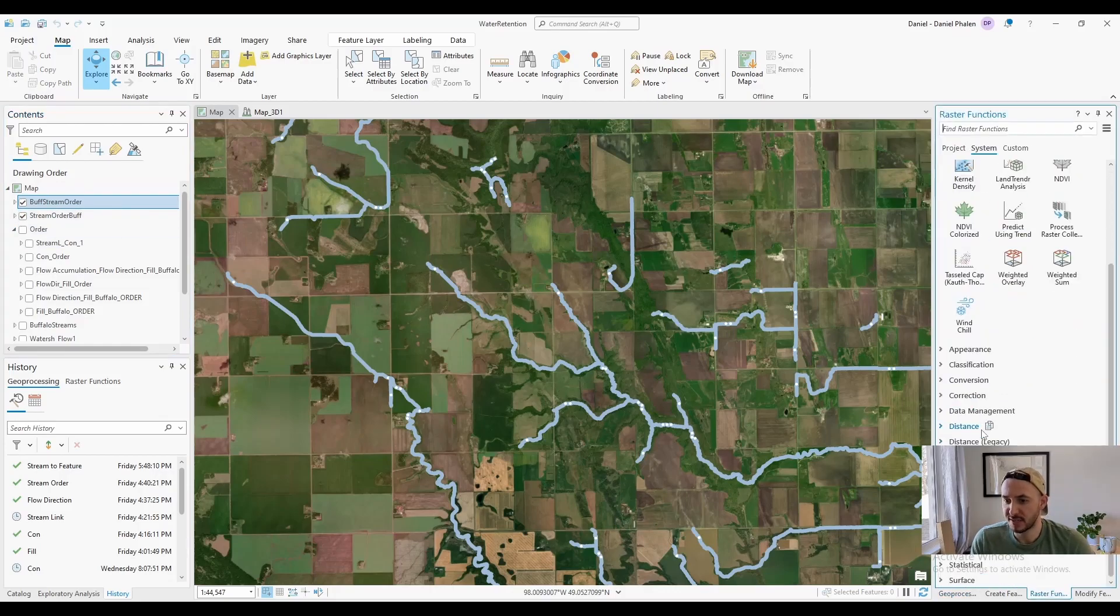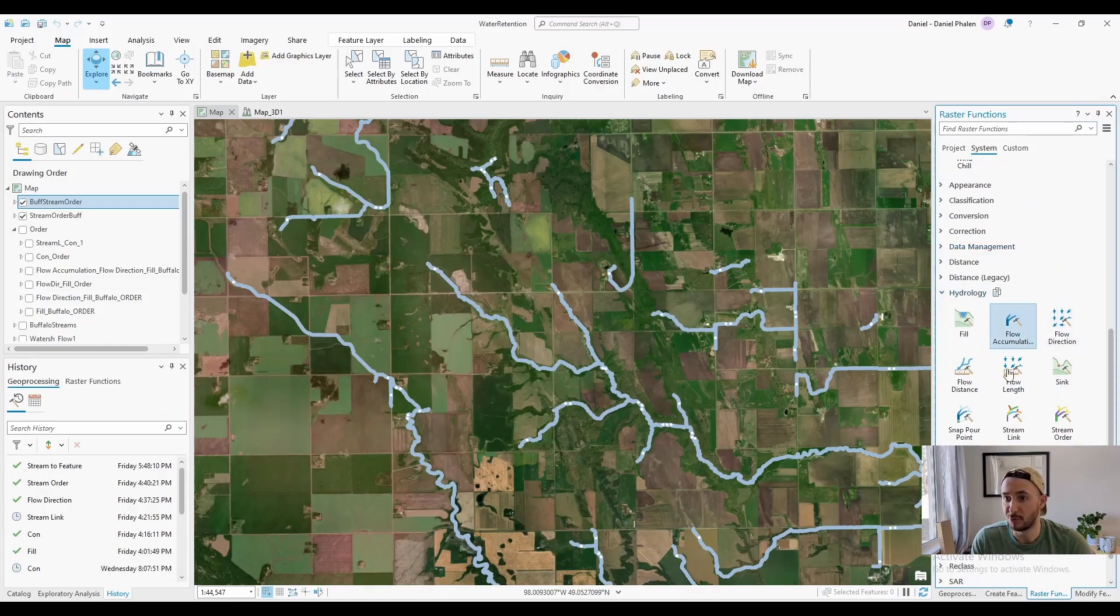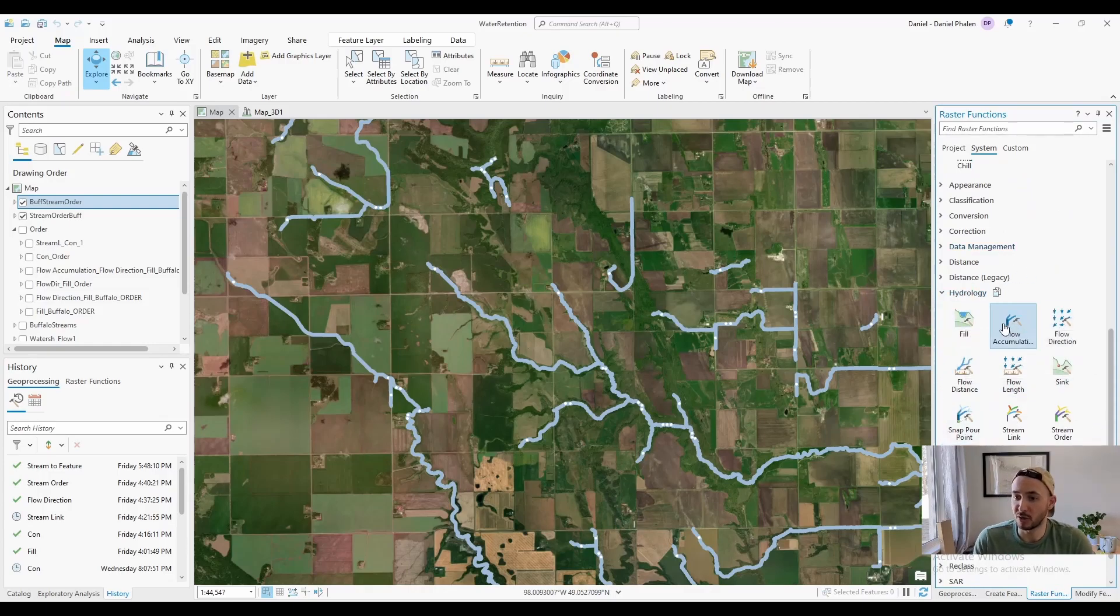So my first attempts were to do all of the stream order through raster function. So that's the fill, flow direction, flow accumulation.